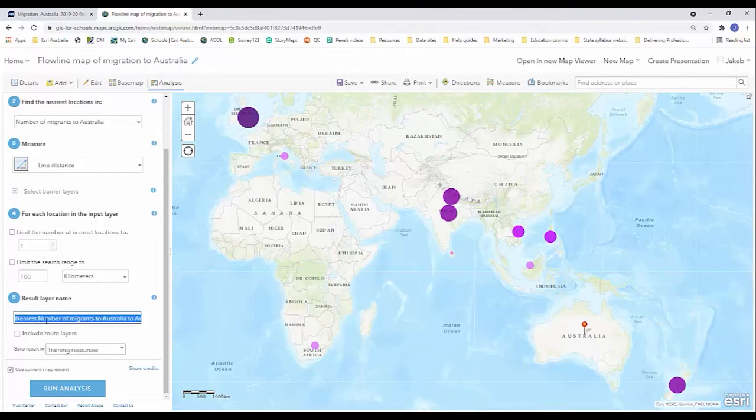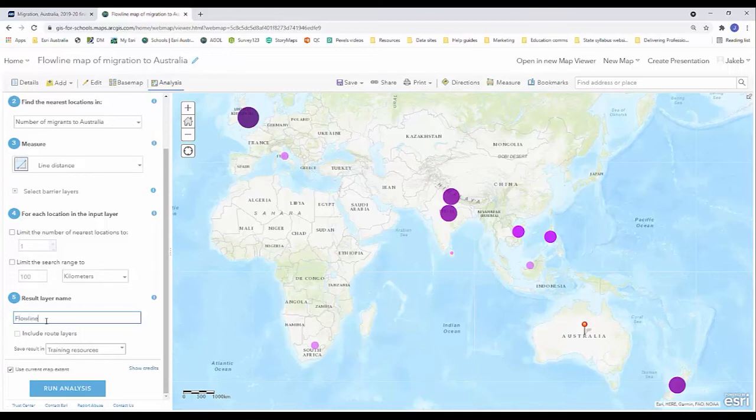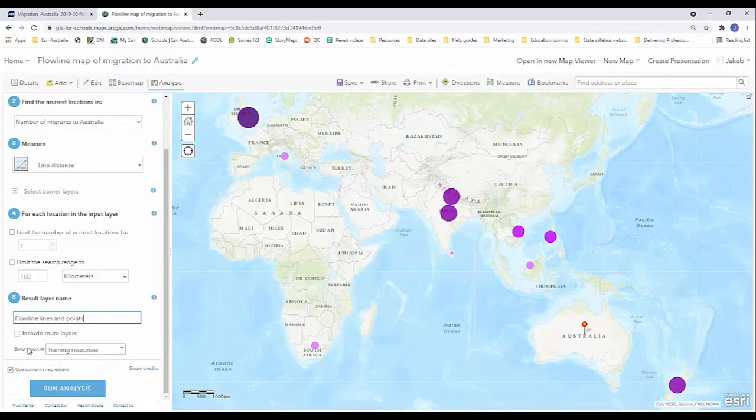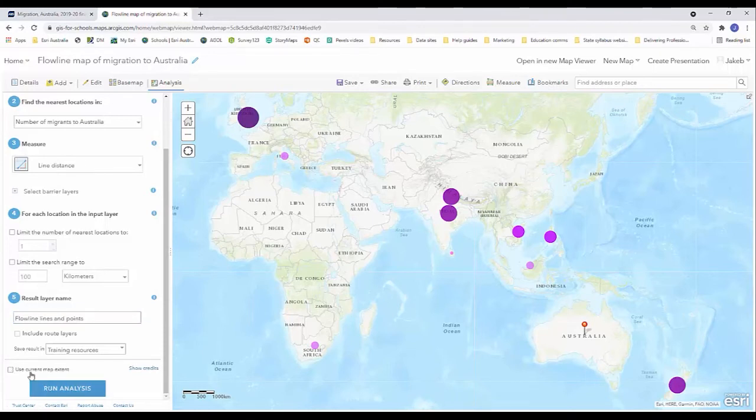I'm going to rename my result layer name so it's going to create a new layer for us. Flowline lines and points, we can always rename this later if I'm not happy with it. I'm happy to continue saving this in my training resources folder and I'm going to uncheck current map extent and that's really important.